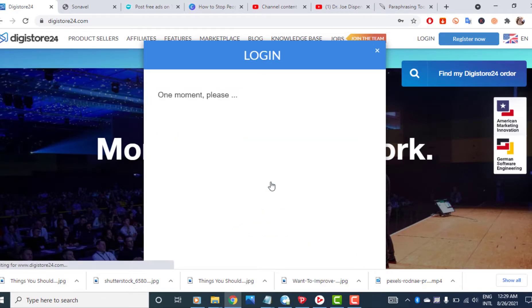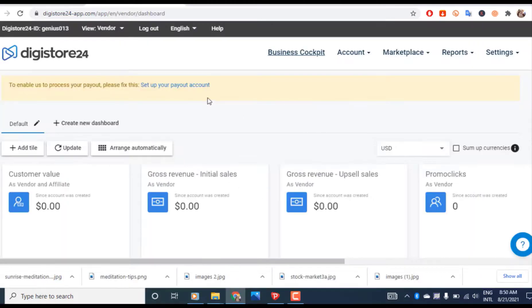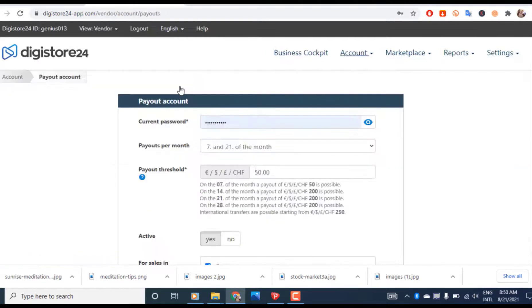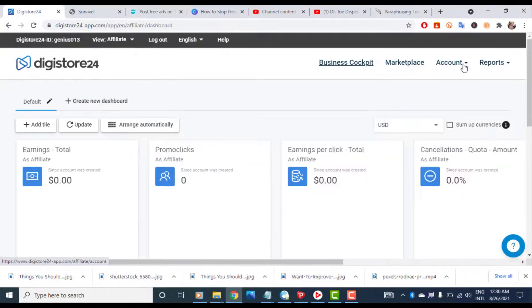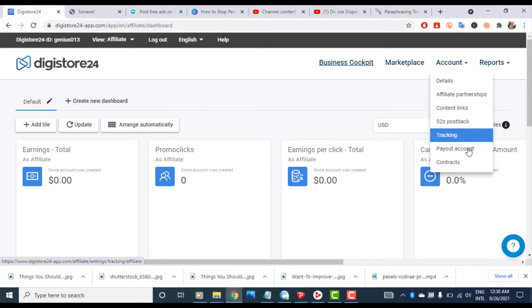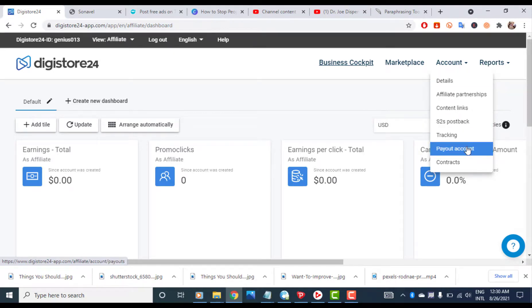Enter your email address and password. The first thing to do here is click on 'set up your payout account'. If you don't see yours here, you can go to 'account' and then select 'payout account'.